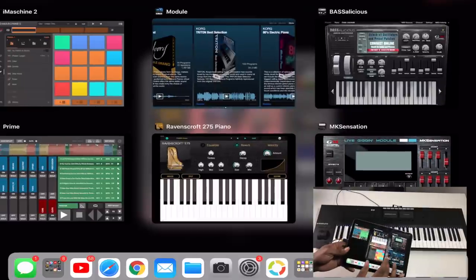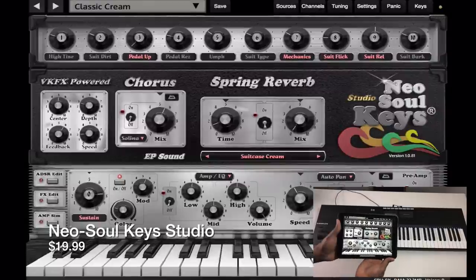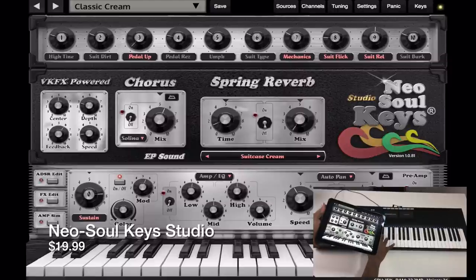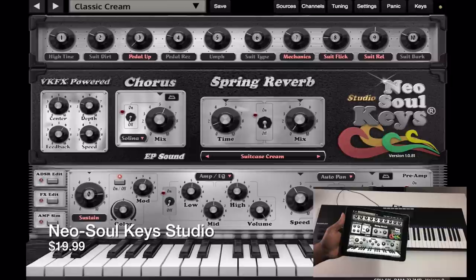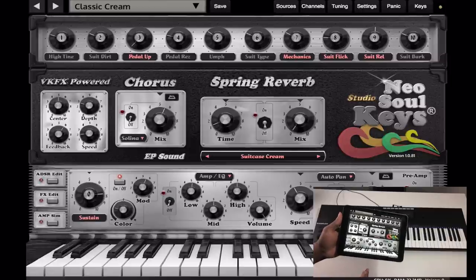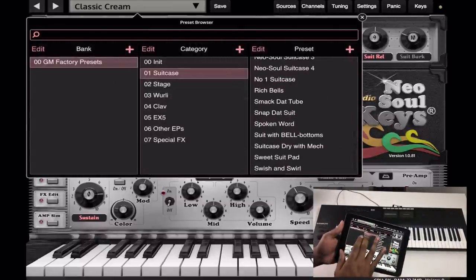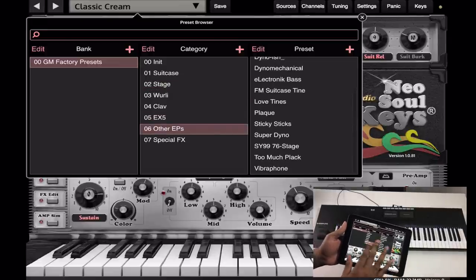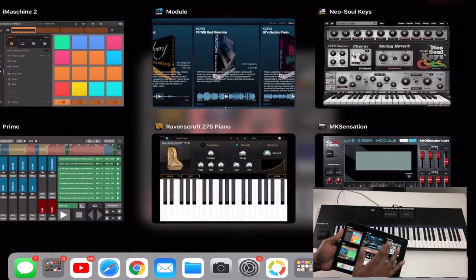Of course, Neo Soul Keys — I gotta grab that. This is one of my favorites. I'm an EP junkie, a Rhodes junkie, so I love using this one. It's one of my favorite apps bar none, period, because it's just so comprehensive — tons of EPs, tons of other sounds. Really really dope app made by my guy Jamal Hartwell.